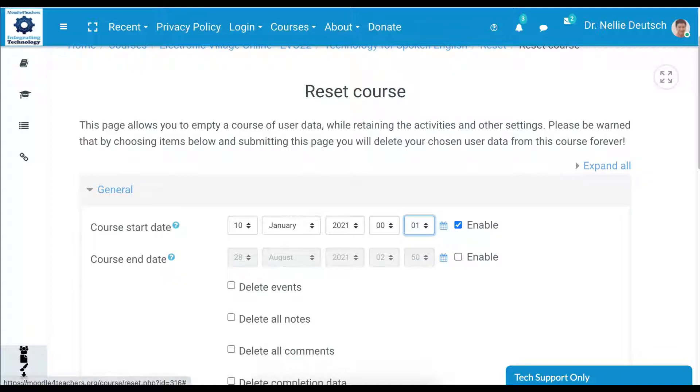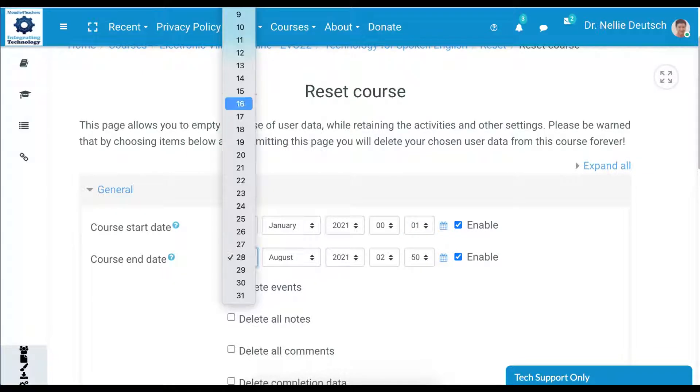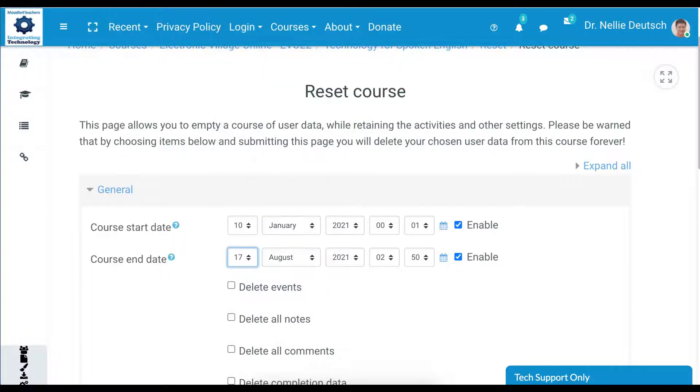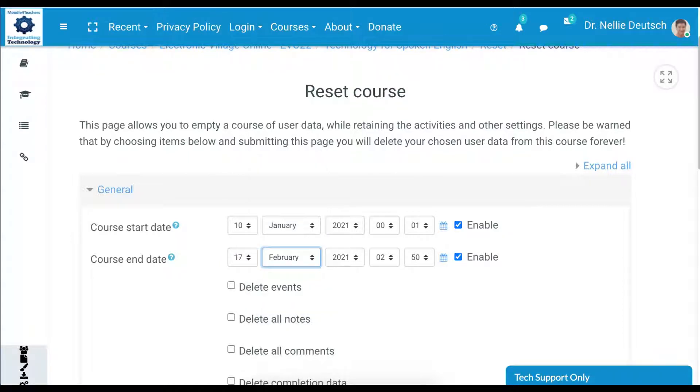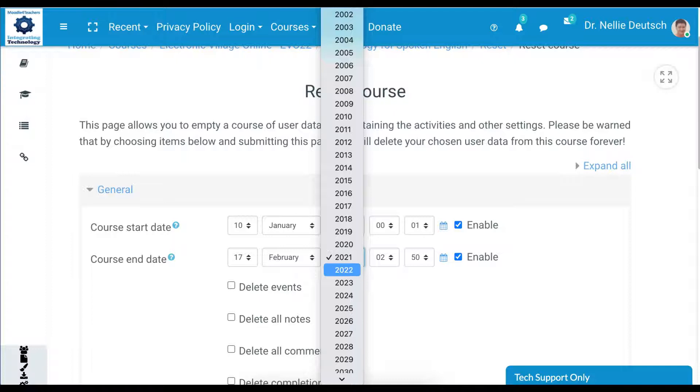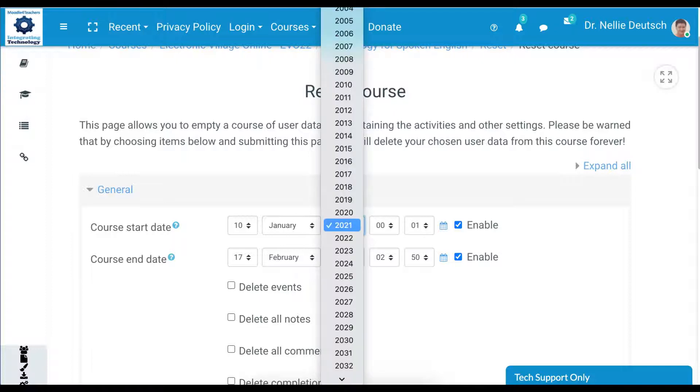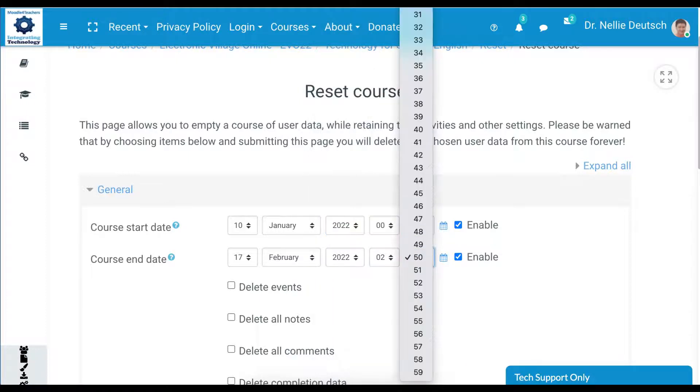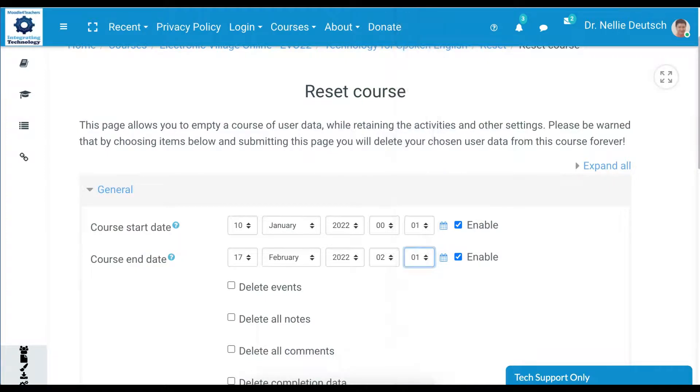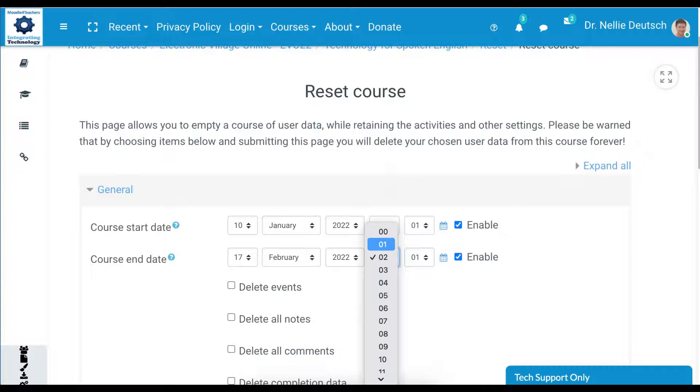The end date we can also add, but we don't have to. The end date is the 17th of February 2022, and of course we can add the same thing here, 0-1, we'll make it after midnight.